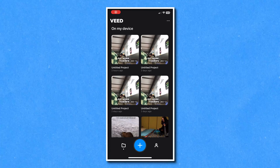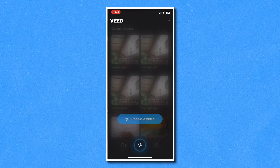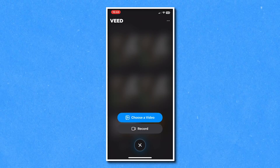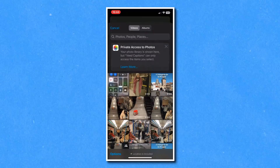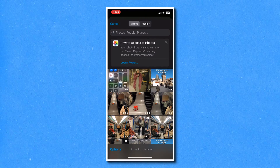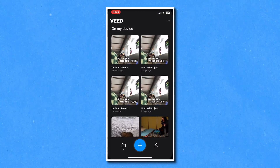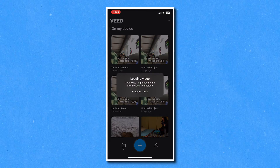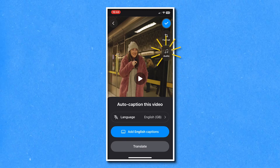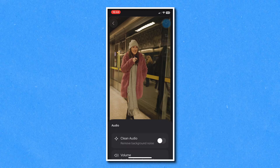Then you're going to click the blue plus icon down the bottom of the screen and click choose the video to open up your camera roll. Then choose the video that you want to clean the audio on, give it a moment to load and once it's done hit audio in the right of the screen.